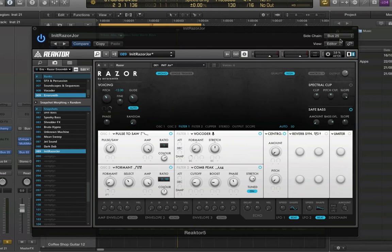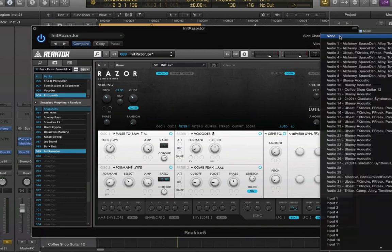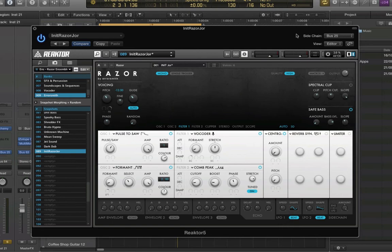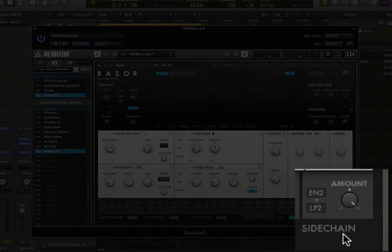there are two sidechains actually in Razor. We have in Logic this one at the top right where it says sidechain, and in Ableton you can find it as well. That's gonna be the normal sidechain. And we have this sidechain here at the bottom.